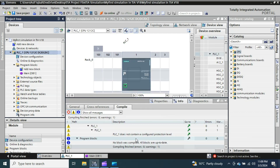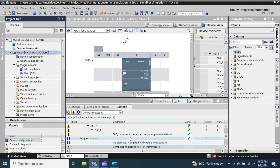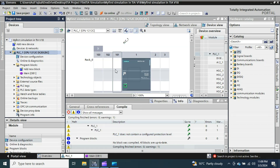Now everything looks okay — no blocks were compiled because all blocks are up to date, which means everything is fine. To summarize what I have done: I selected a CPU from the S7-1200 series, created a simple one-input one-output logic, compiled the blocks successfully, resolved the protection error by setting full access with no protection, and now I want to simulate it.